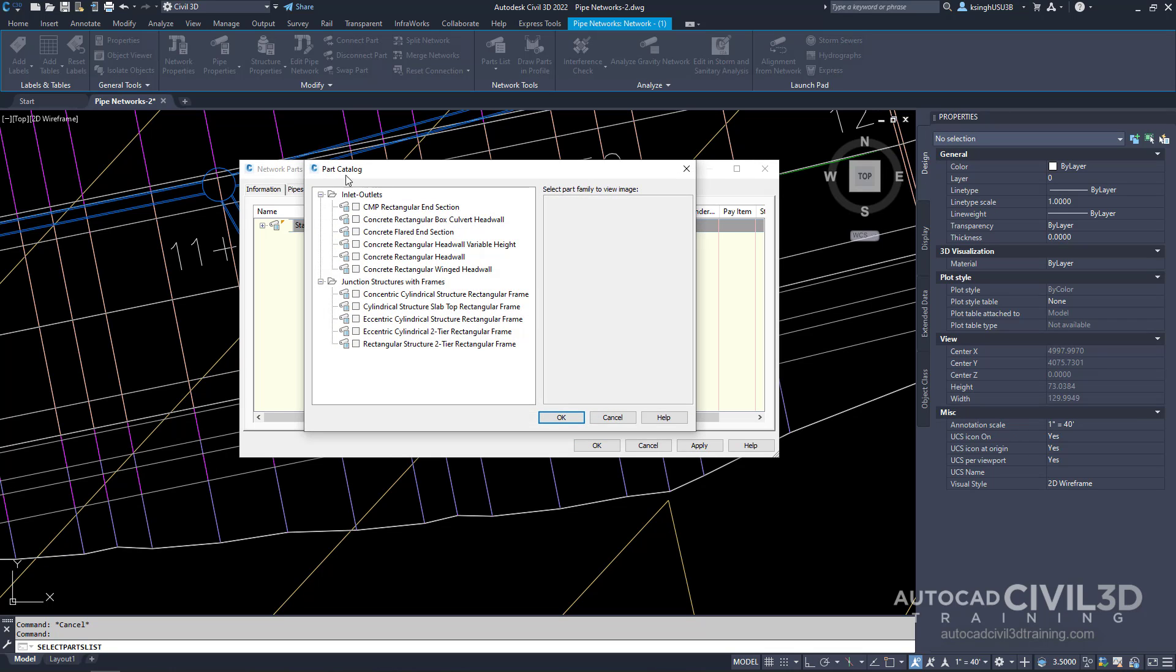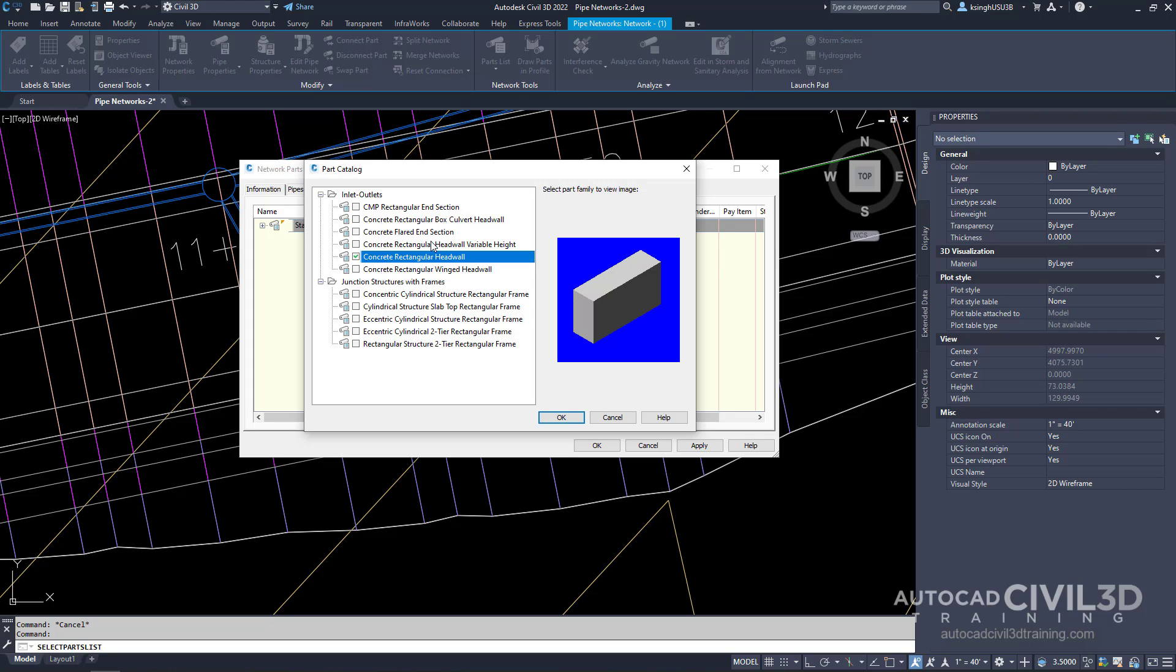We get our part catalog dialog box. Under inlet outlets, check off concrete rectangular head wall. Now click OK.